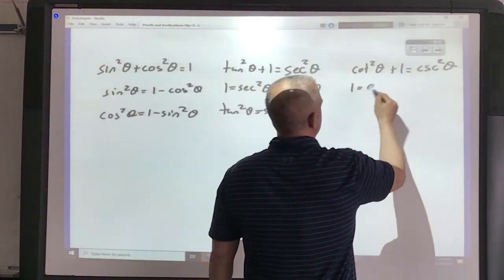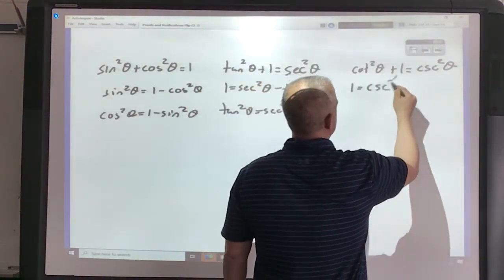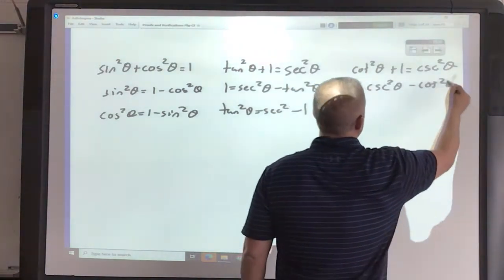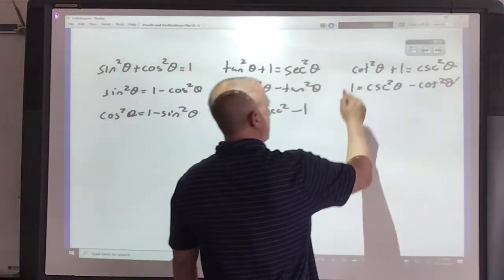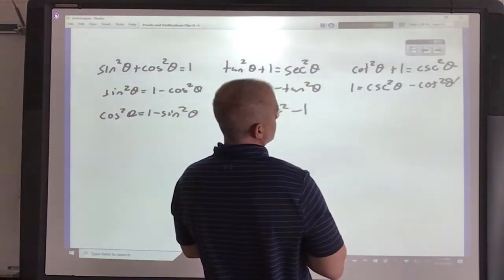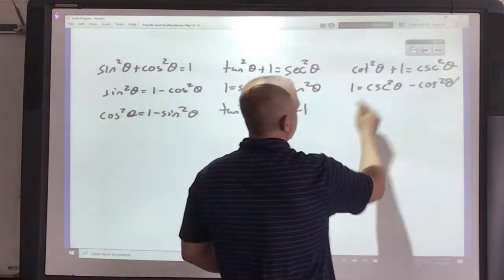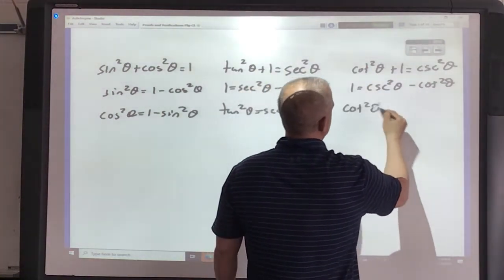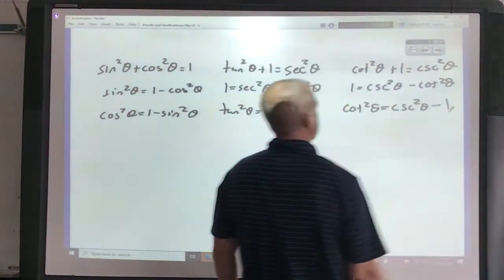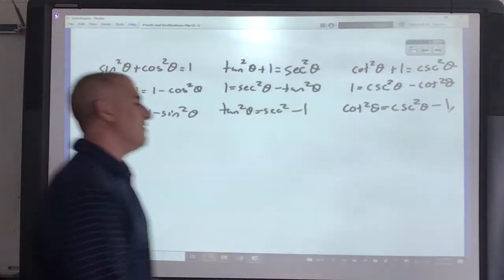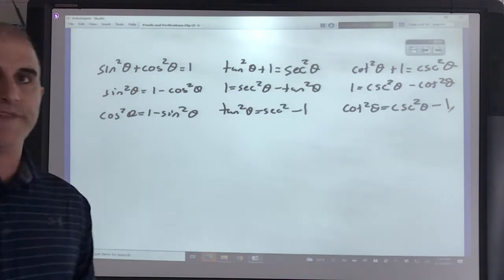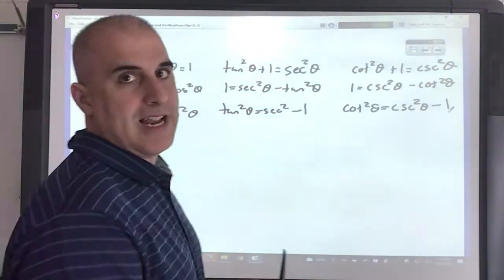Move the cotangent - cosecant squared minus cotangent squared. Move the 1, so it would be cotangent squared theta equals cosecant squared theta minus 1. So you want to have an idea of those - have those written out. When you start your summative, have those written out.